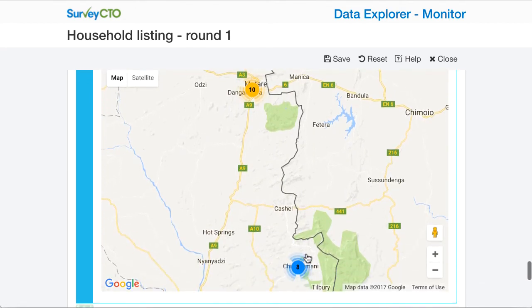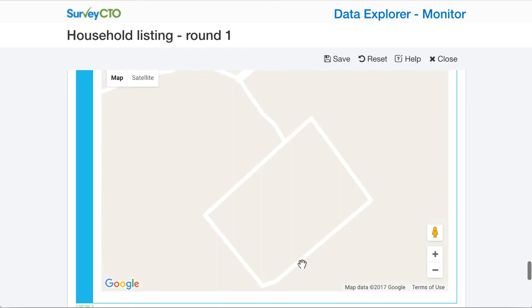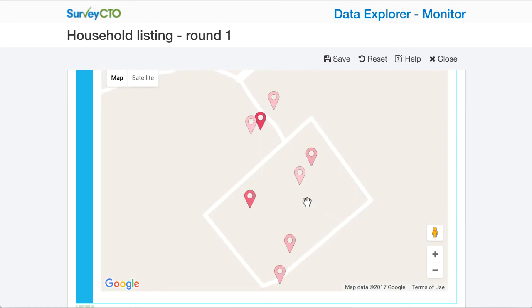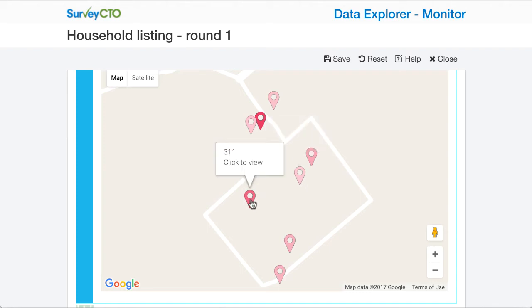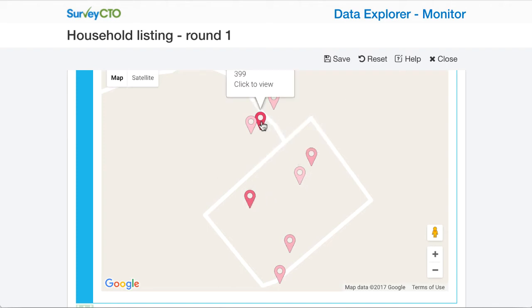I can go down to my cluster in Chamanimani and see the pins shaded by duration. So I can see this was 107 seconds, this 311 seconds, 399 seconds, and so on.